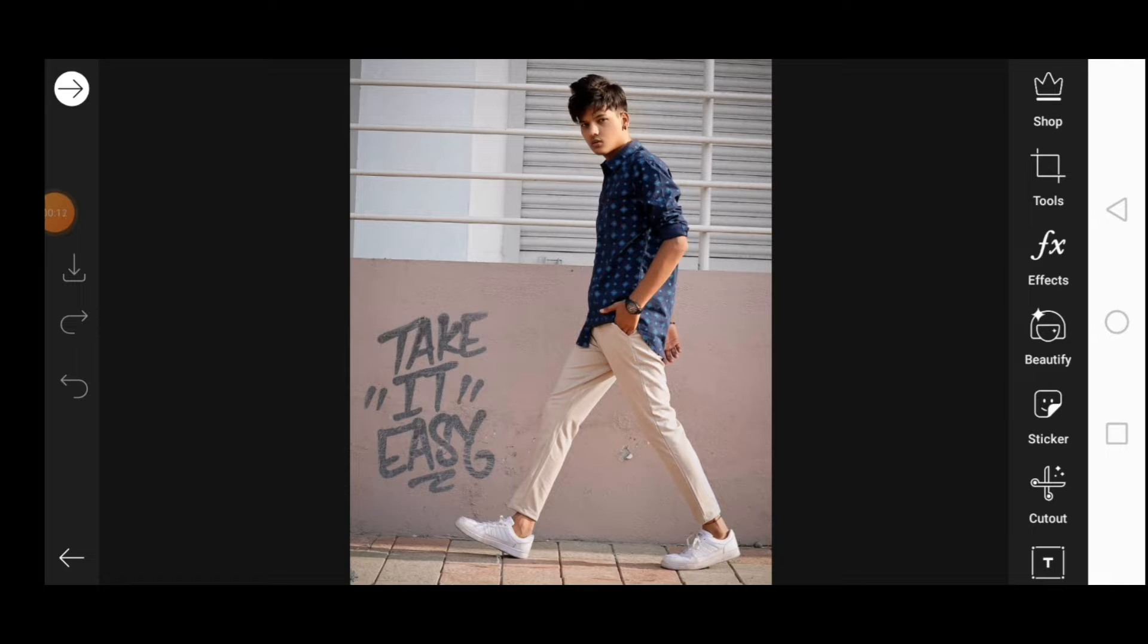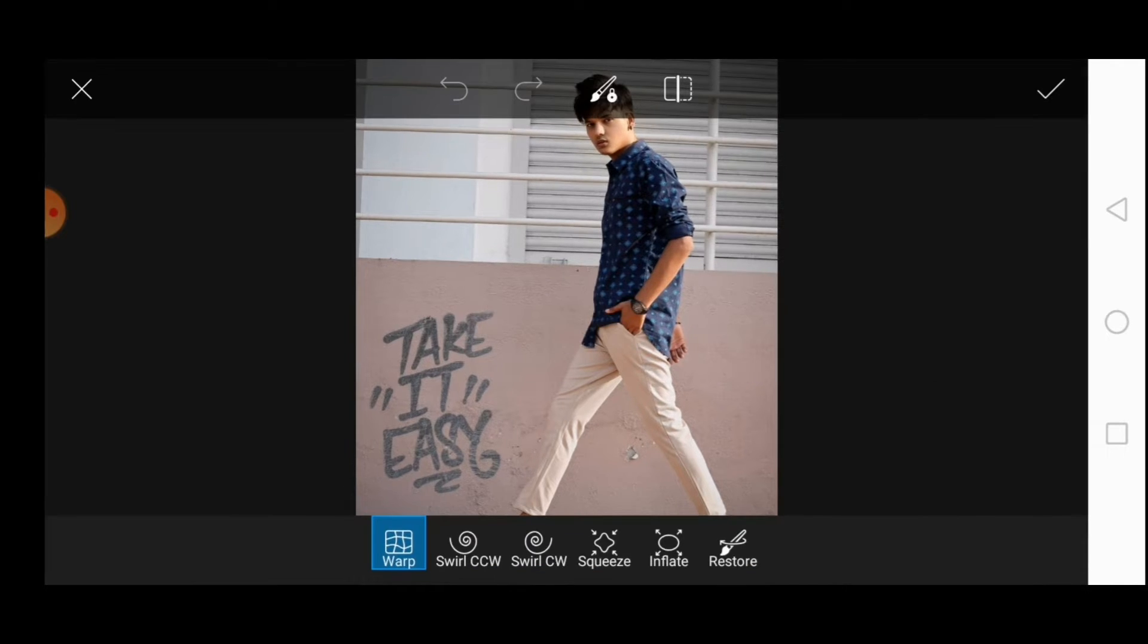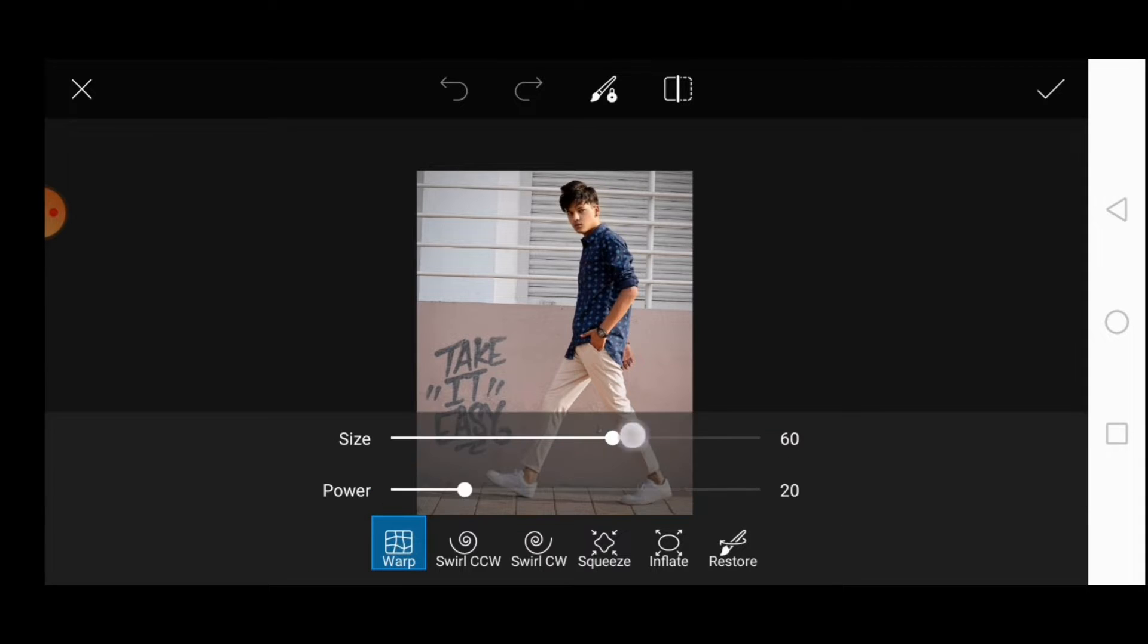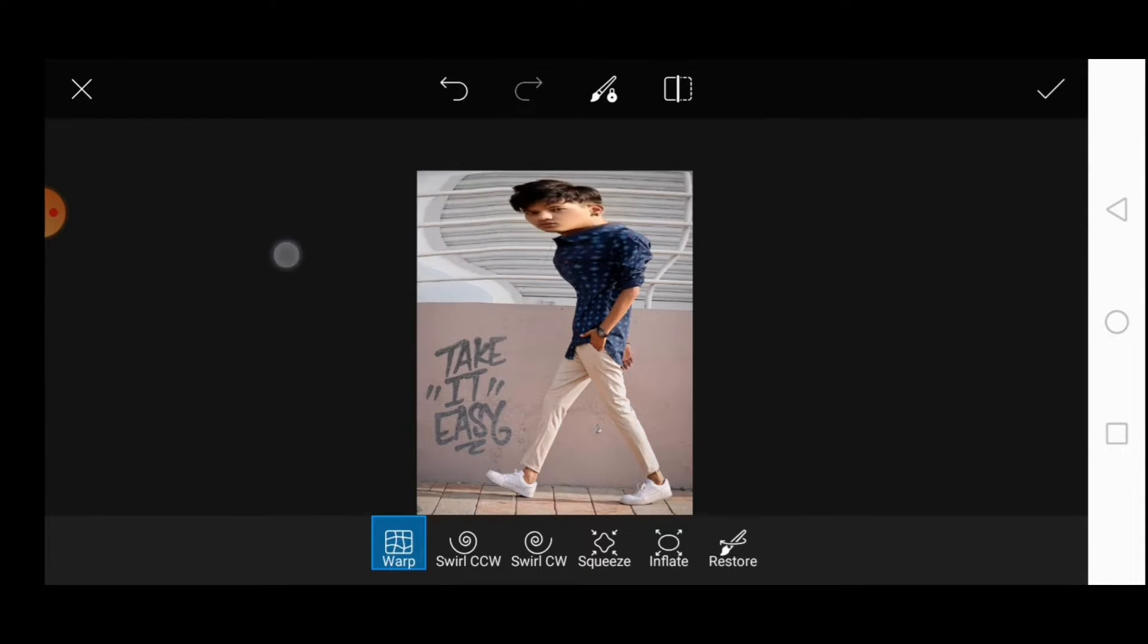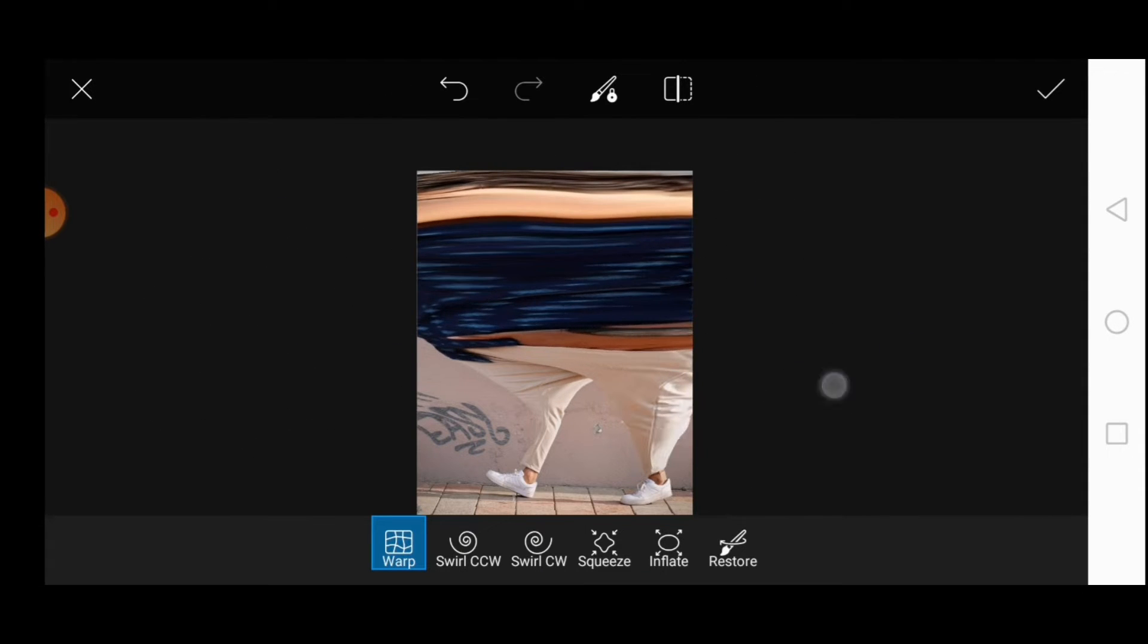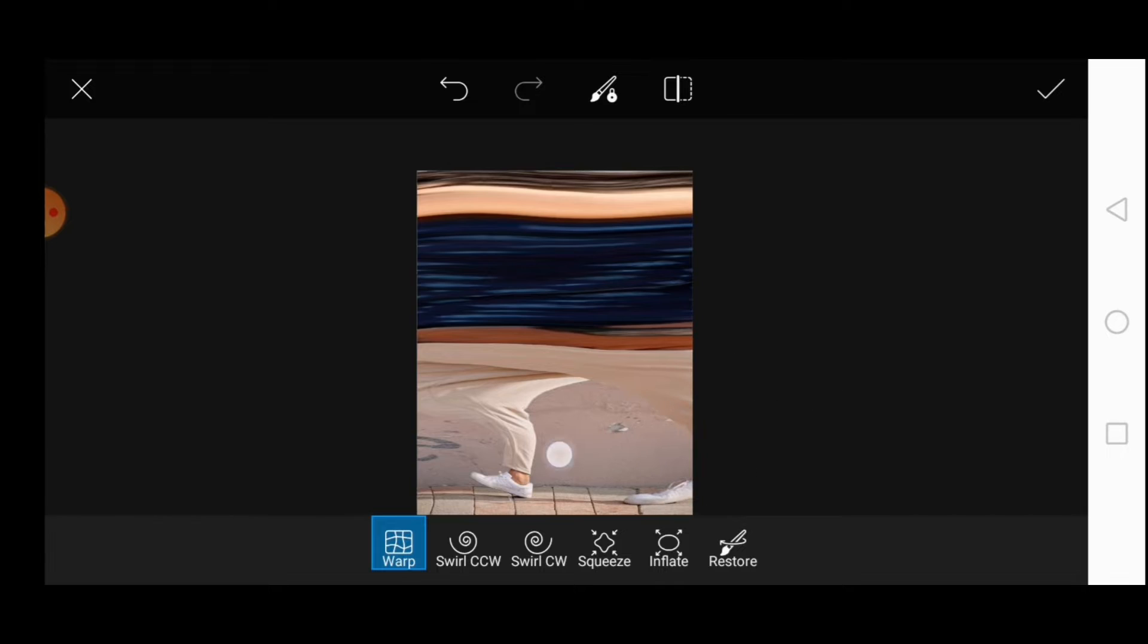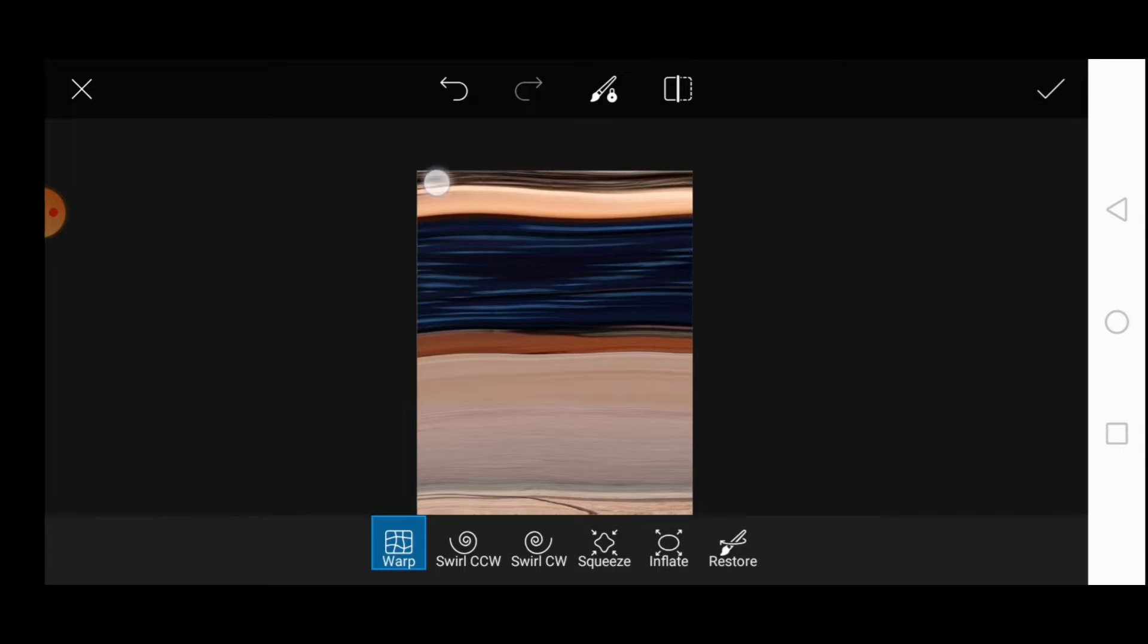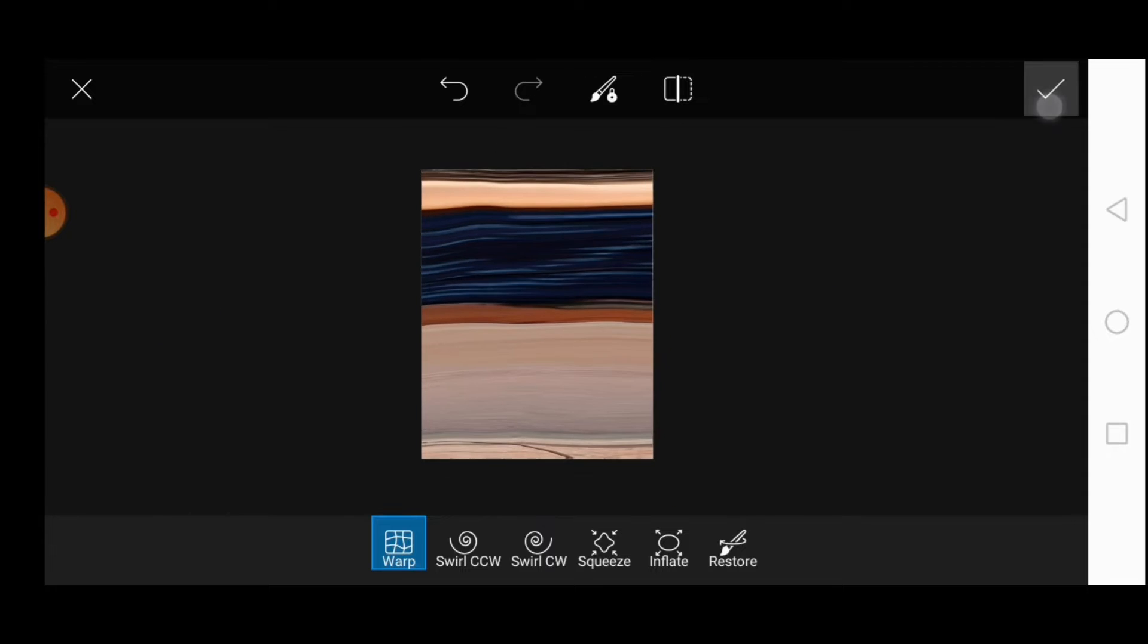Click on tools and then go to stretch. Tap and wrap and then increase the size and power to 100 and then stretch all over the image. After everything done, click on OK.